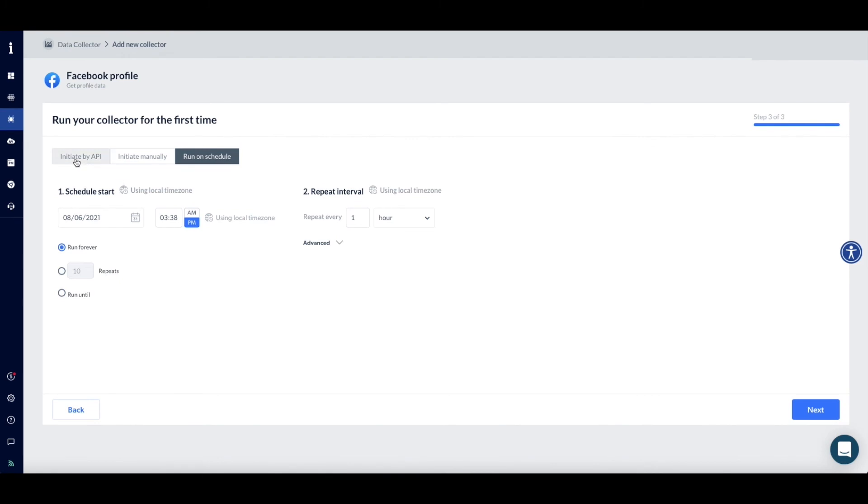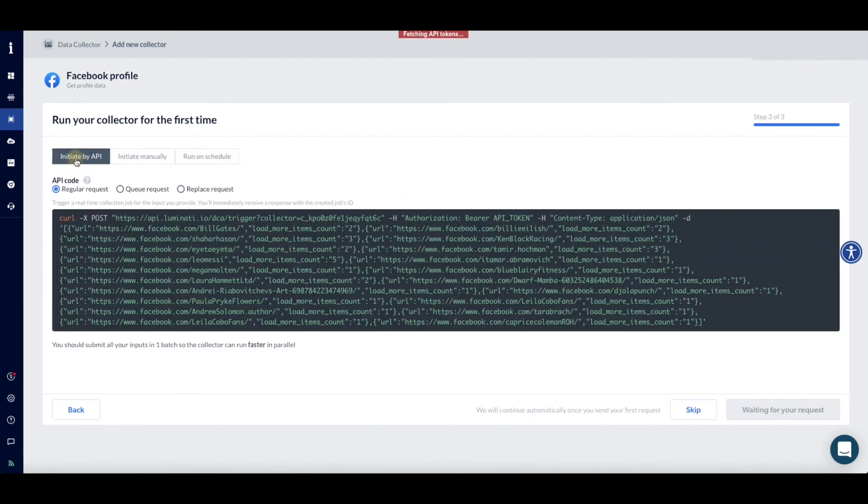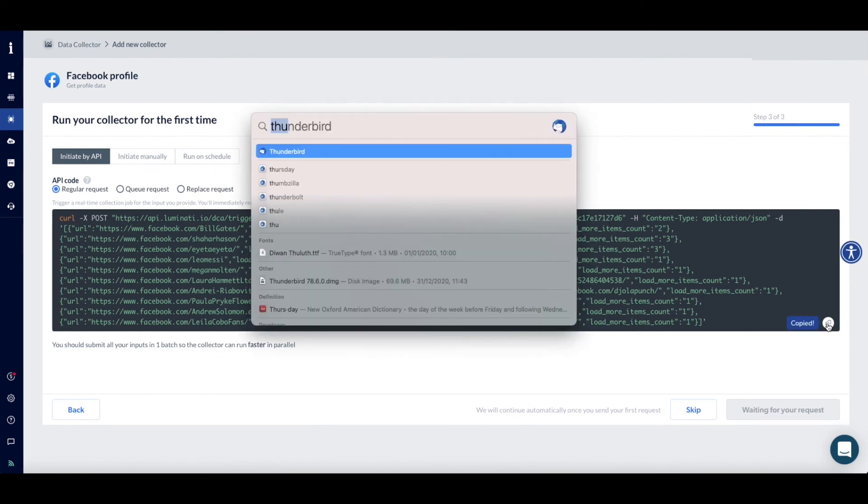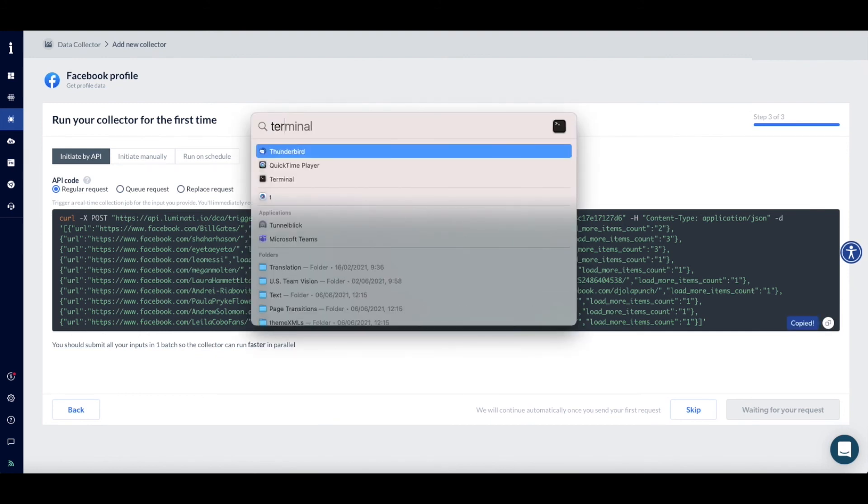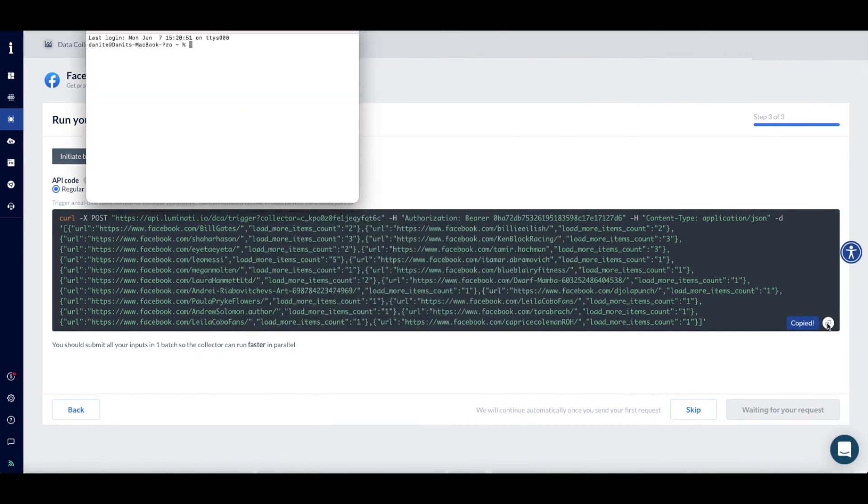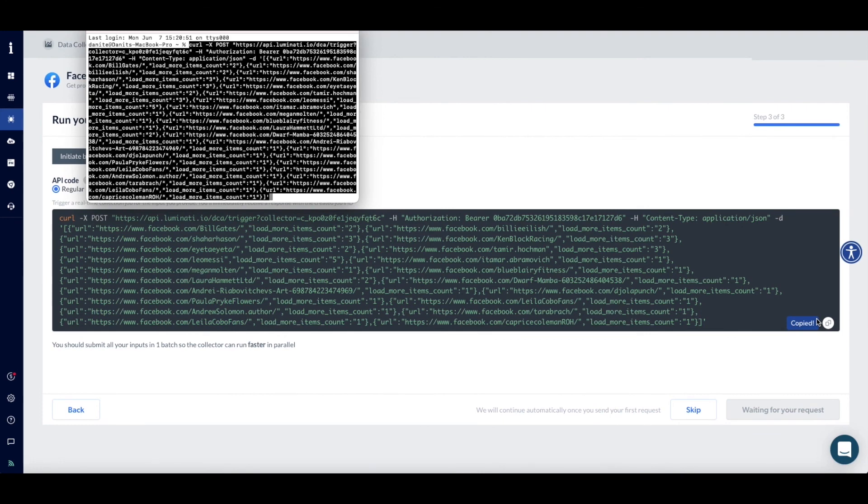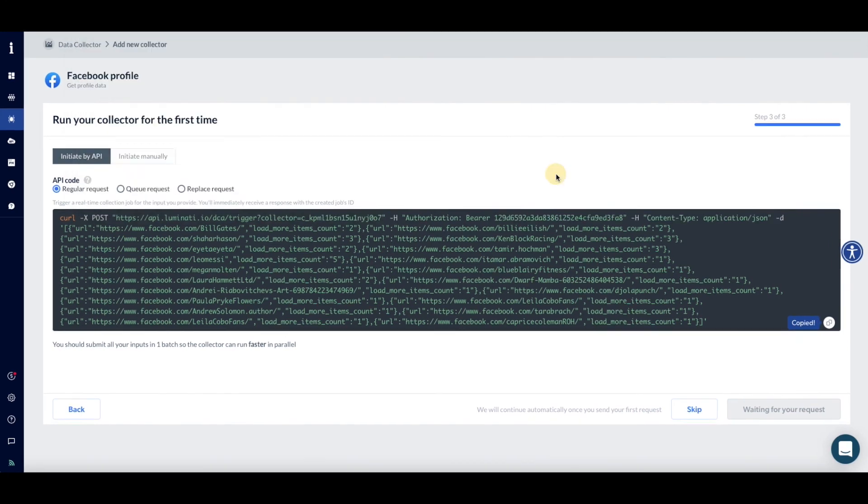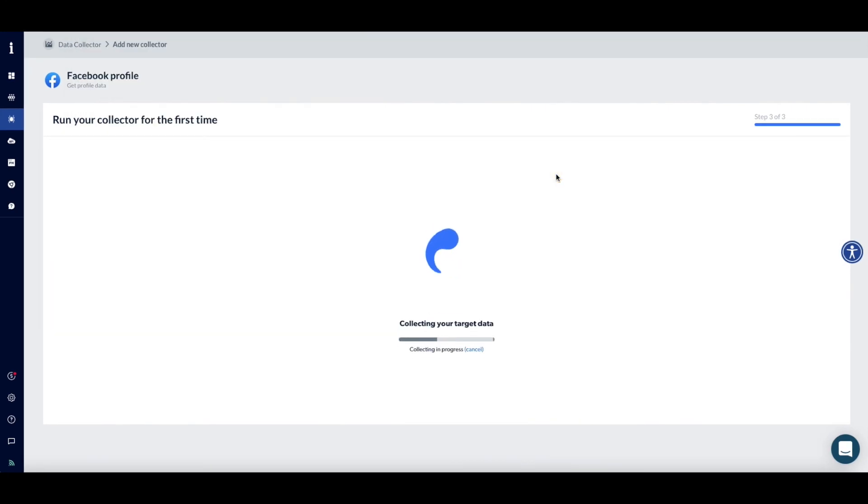Now you're ready to run your request. First, copy the code by clicking on the Copy button. Then open Terminal on your PC or Mac and paste the code. Click Enter on your keyboard to commit the action. This should load the collector's request automatically.